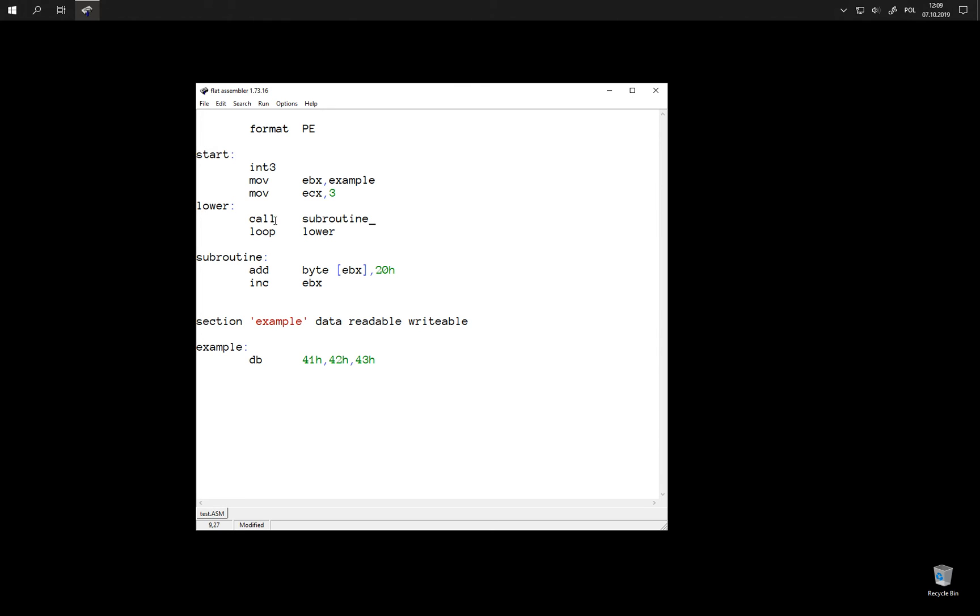Call instruction is similar to jump. But before doing the jump it also stores on the stack the address of the next instruction. In this case it is going to store on the stack the address of this loop instruction.